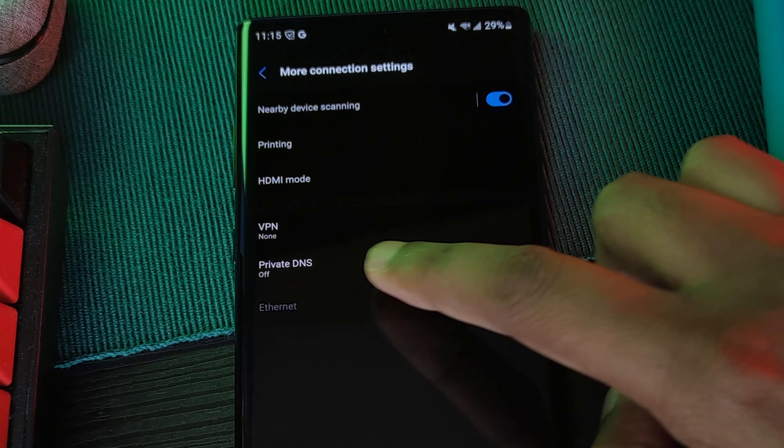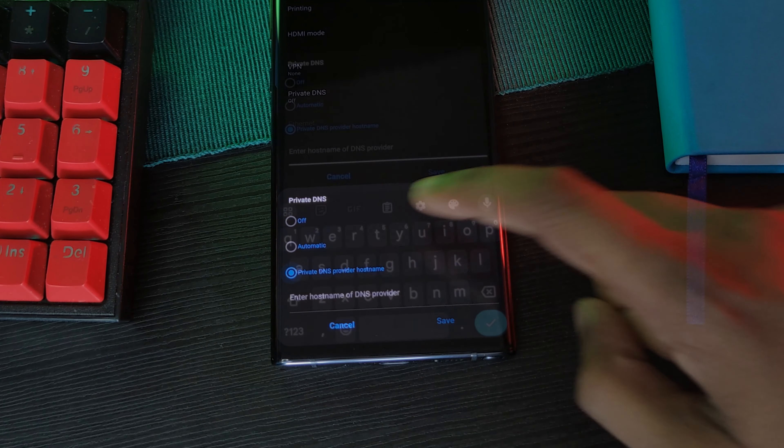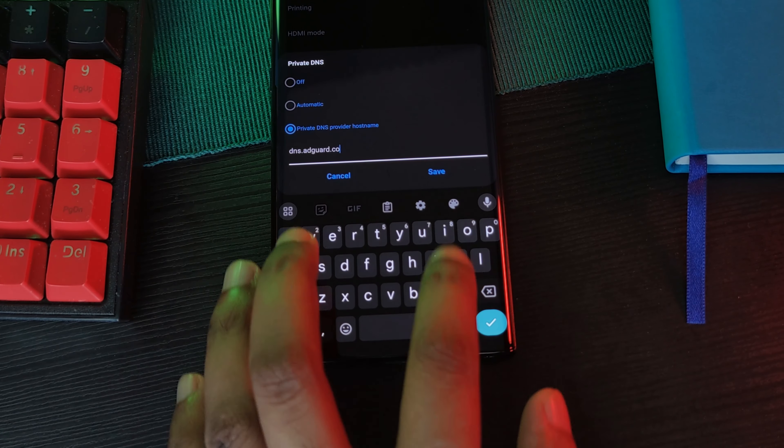Simply head over to your phone settings, find Connections, and look for the Advanced section — or depending on your phone, it could even be called More Connection Settings. Here you should see the option for a private or custom DNS. Simply toggle it on, and enter dns.adguard.com.